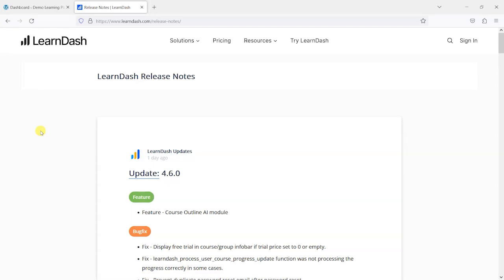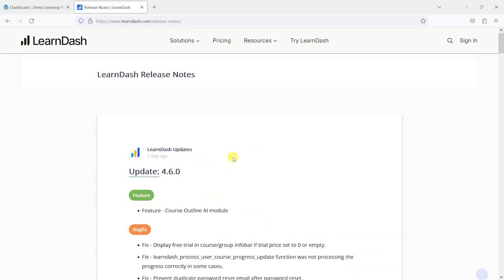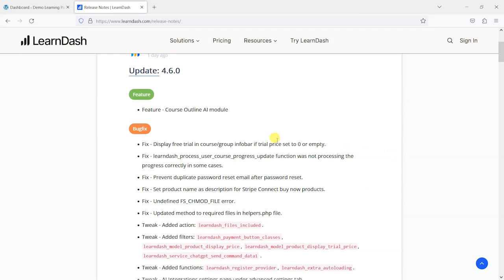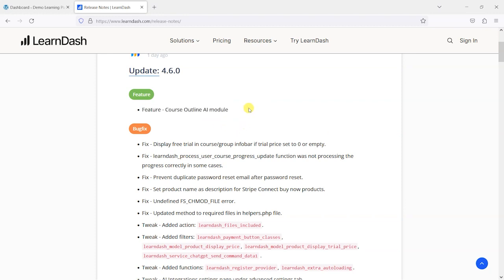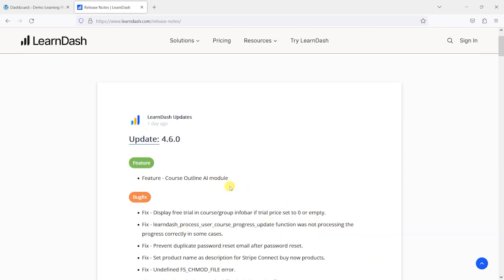Hi, it's Mark from TrainingSpark and in this video we're taking a look at what's new in version 4.6 of LearnDash. I'm on the release notes page here, which is at LearnDash.com/release-notes. What we can see here is that there's a new feature: the Course Outline AI module — one new feature and a few bug fixes, but what I'm keen to take a look at is this new Course Outline AI module.